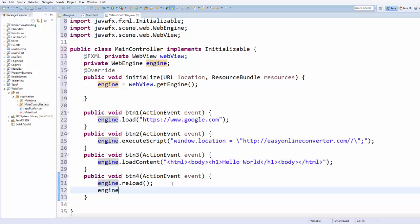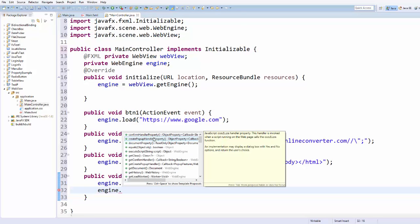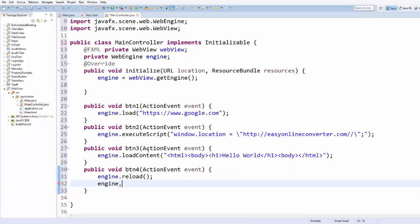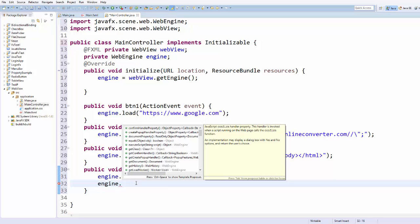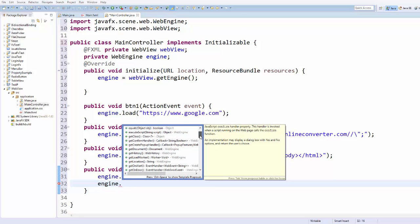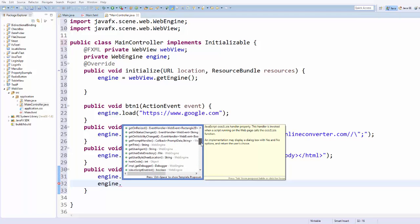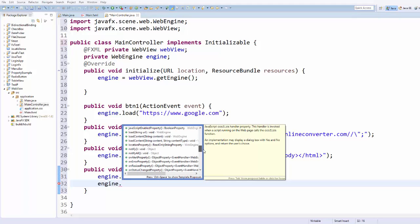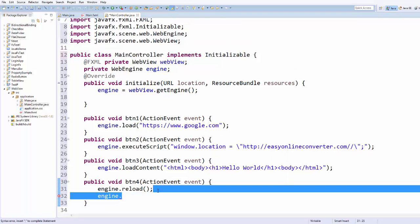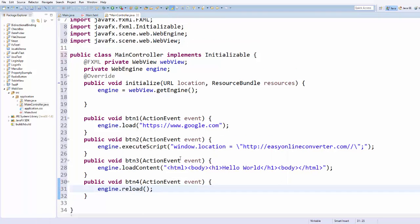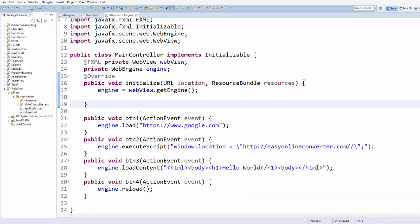There are more interesting methods you can use with the engine — for example, getHistory(), getLocation(), and getOnAlert(). Just explore these methods and see what suits your requirements. These are just small examples to show you how to work with WebView.